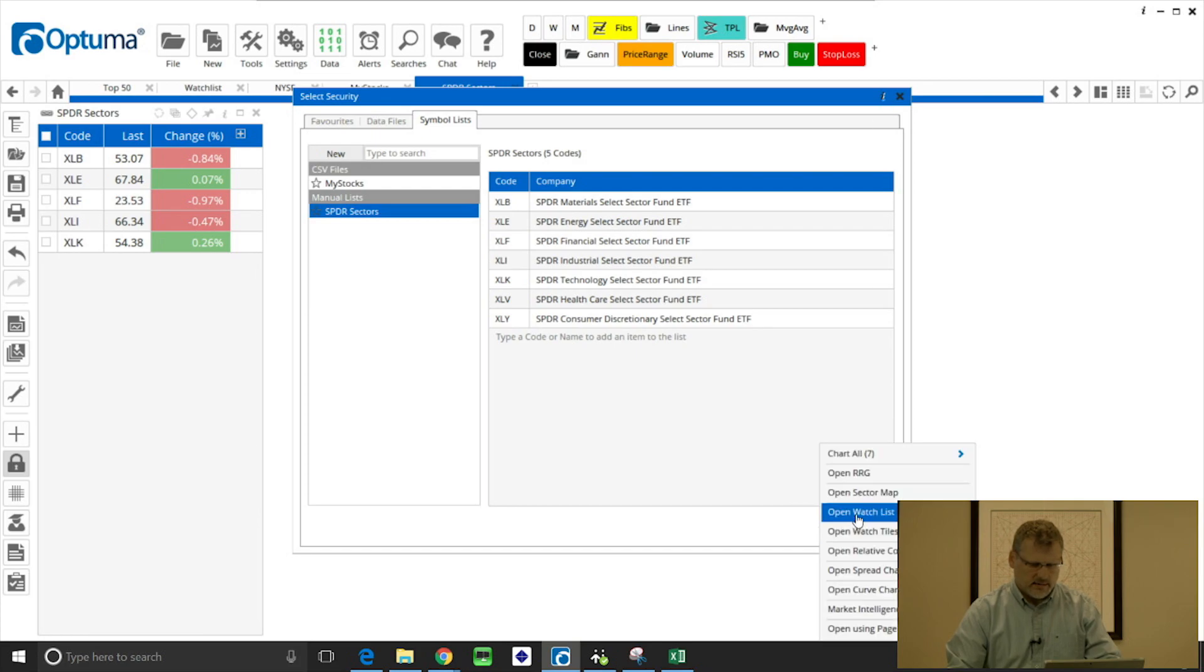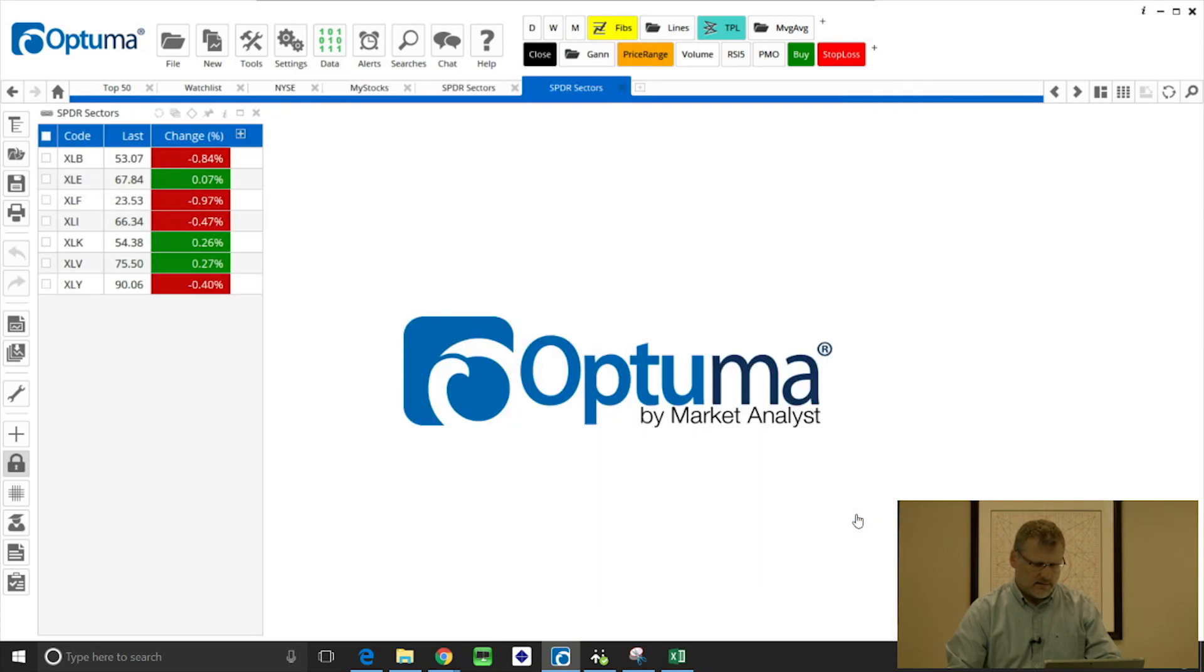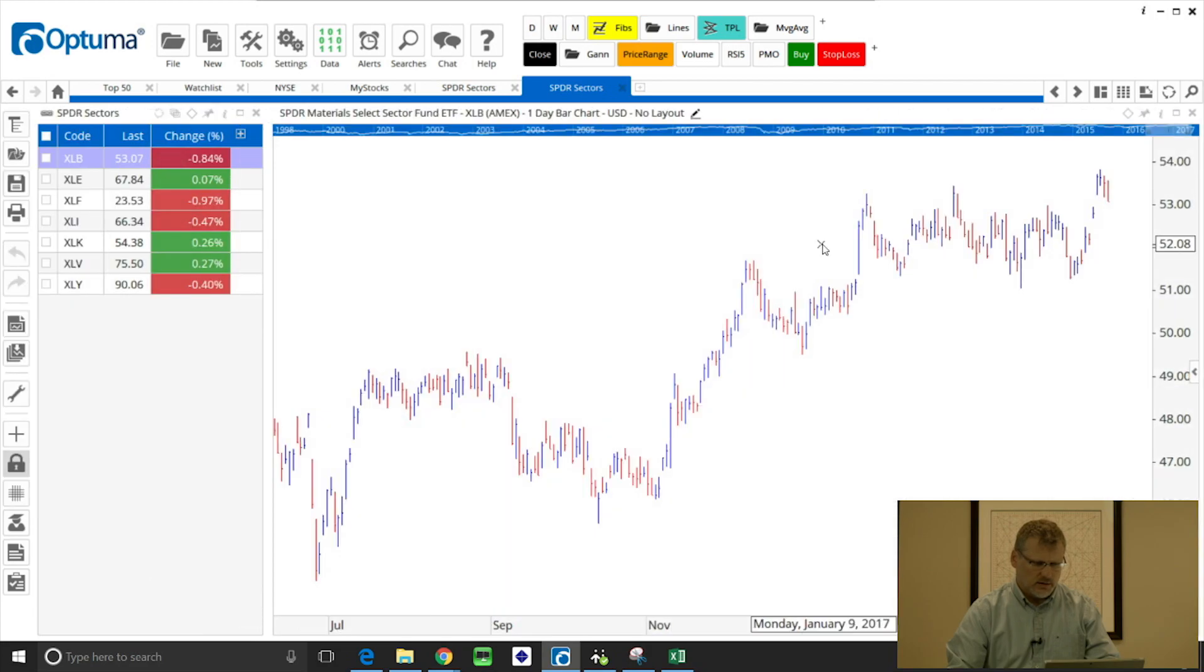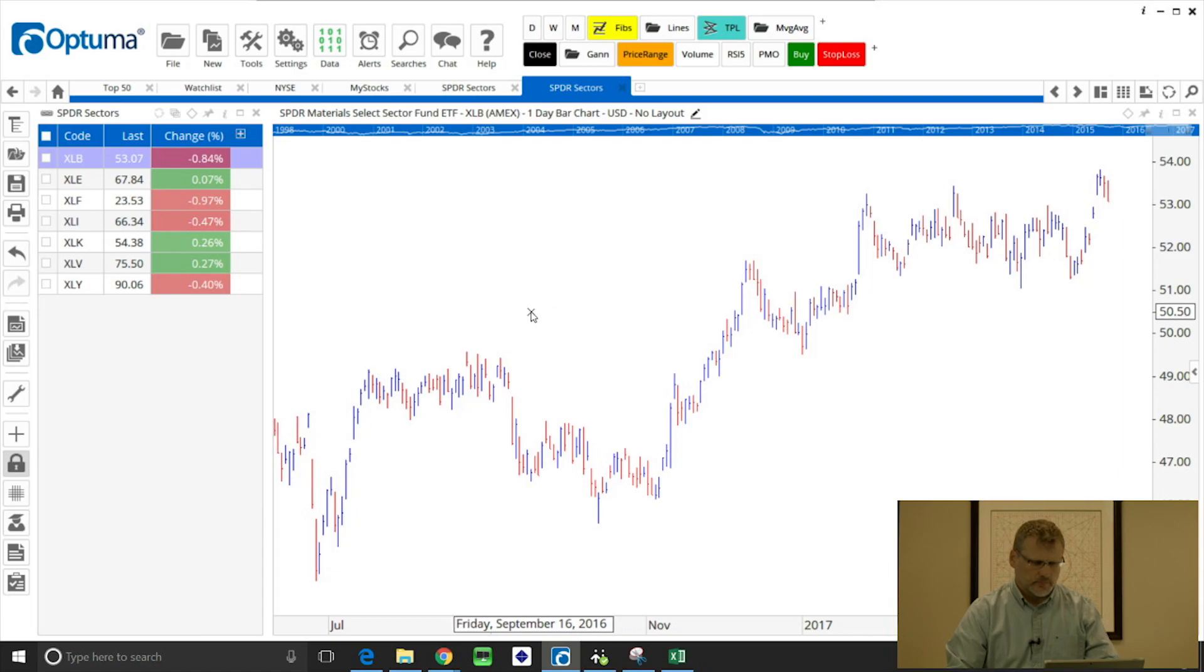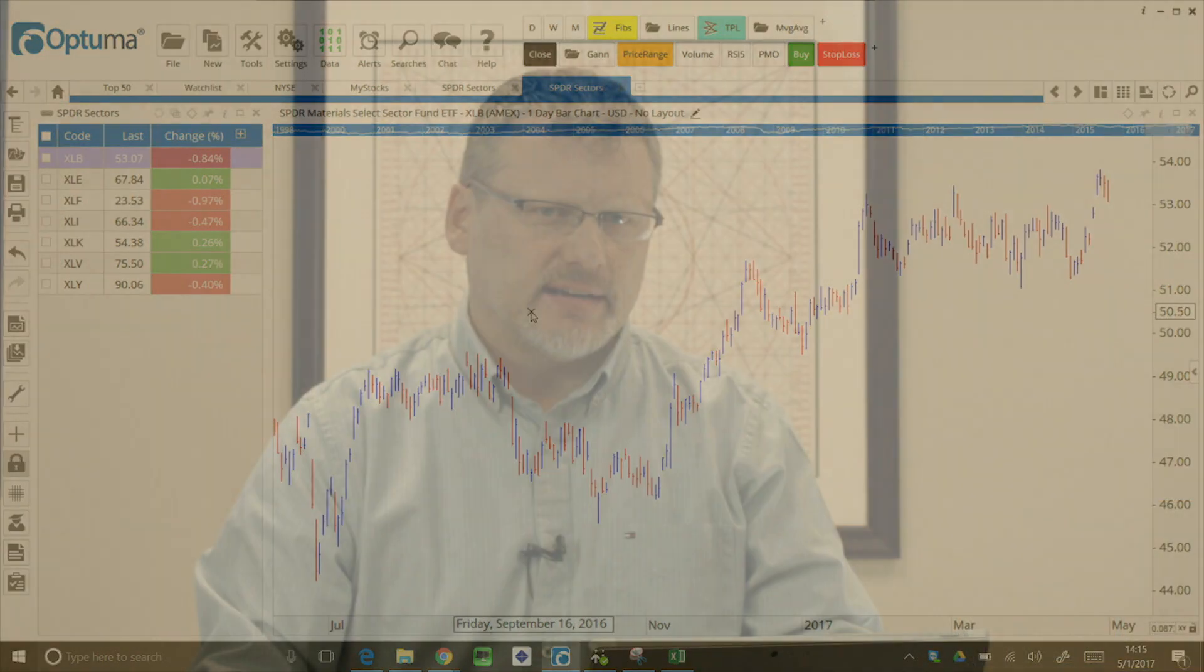Now if I open that list again, I've got those extra two on the bottom and we can then open these up and do some analysis. So that's a quick overview of how to create and open these watch lists. The next video will get a bit more advanced.